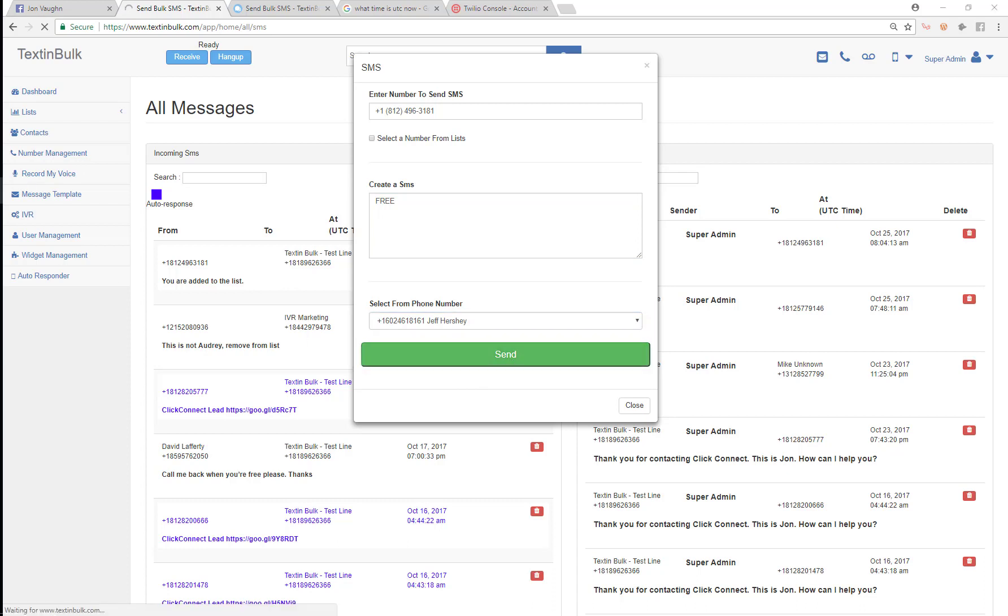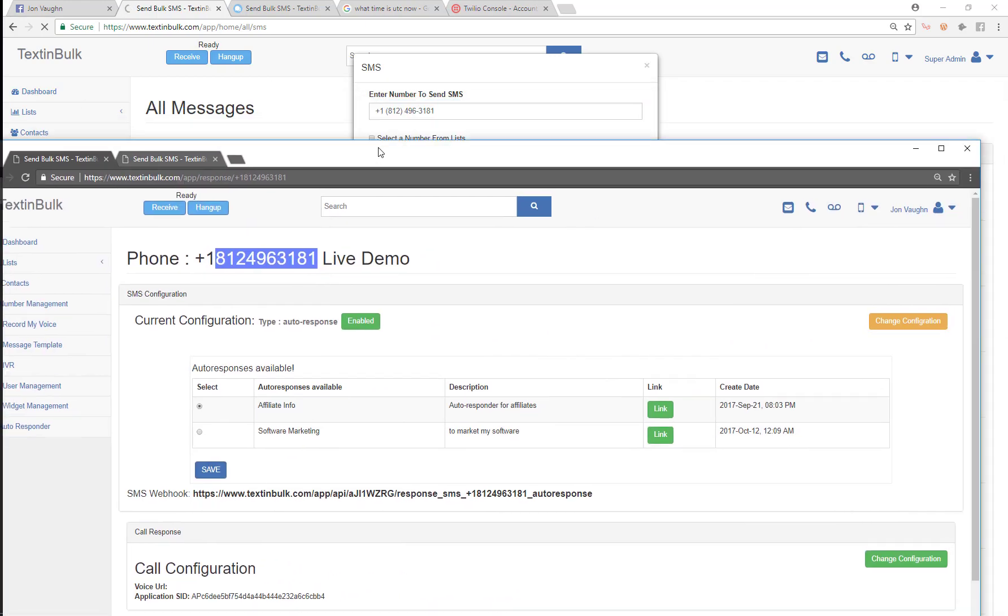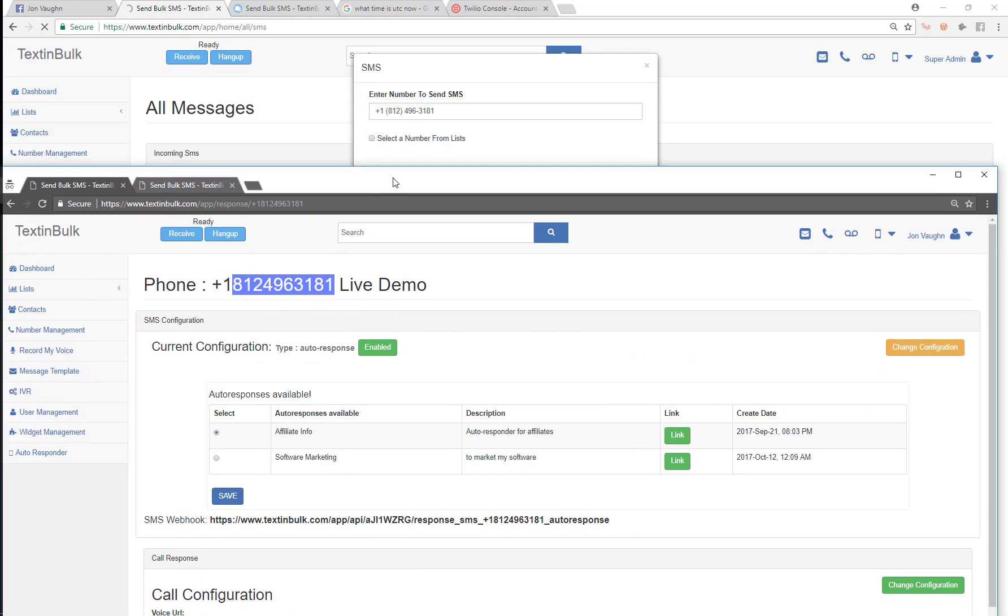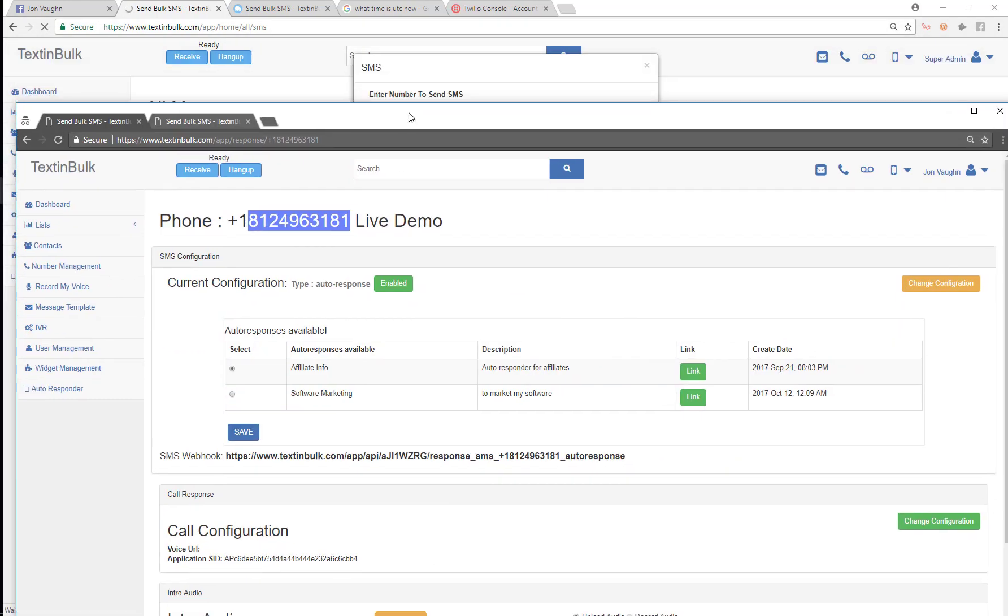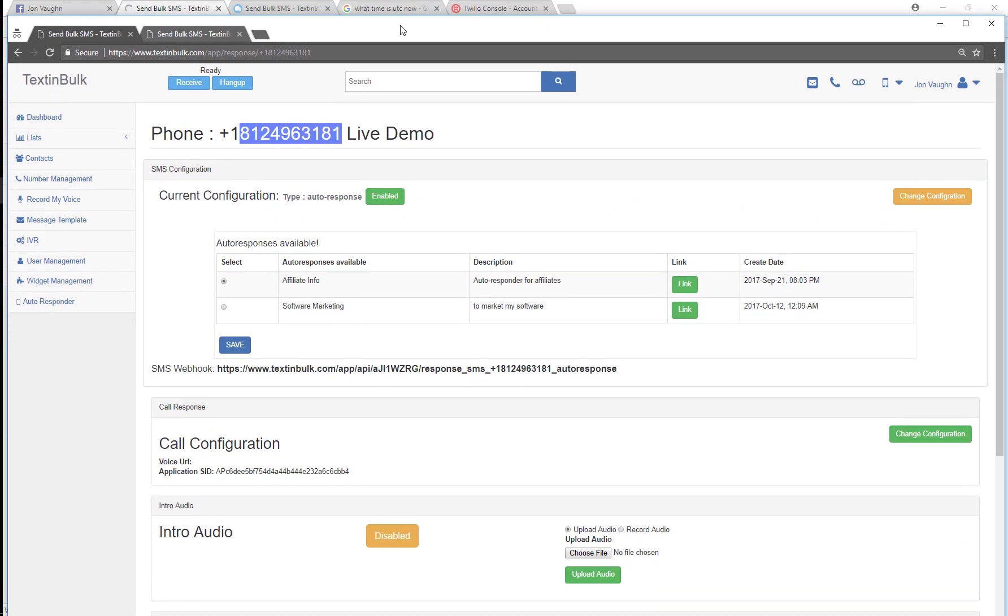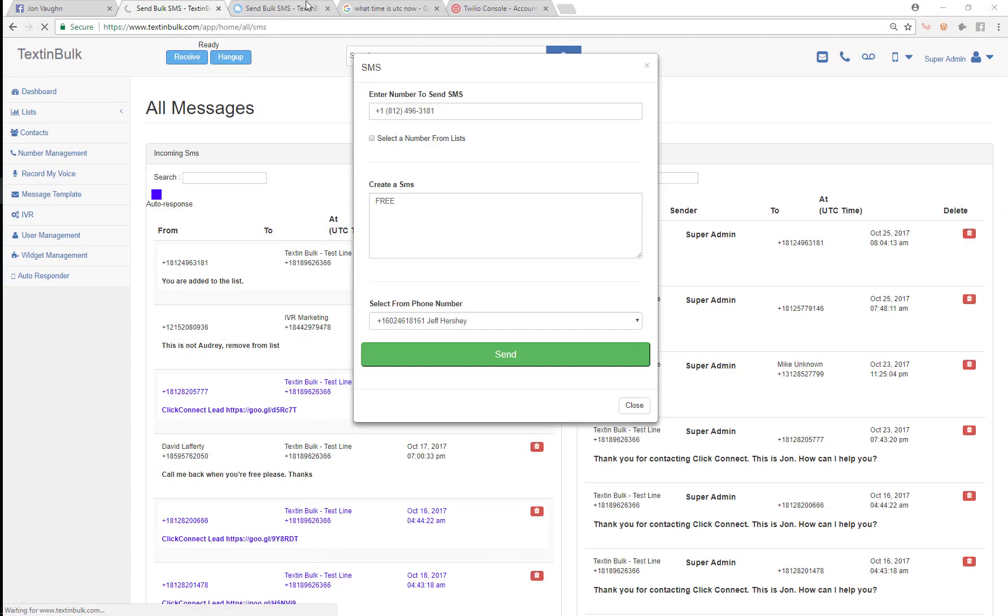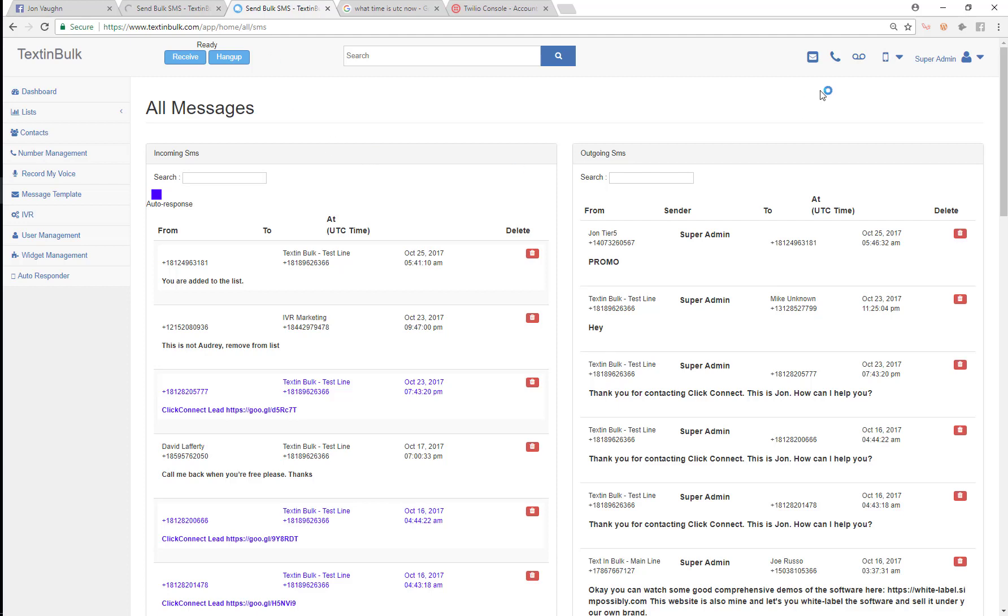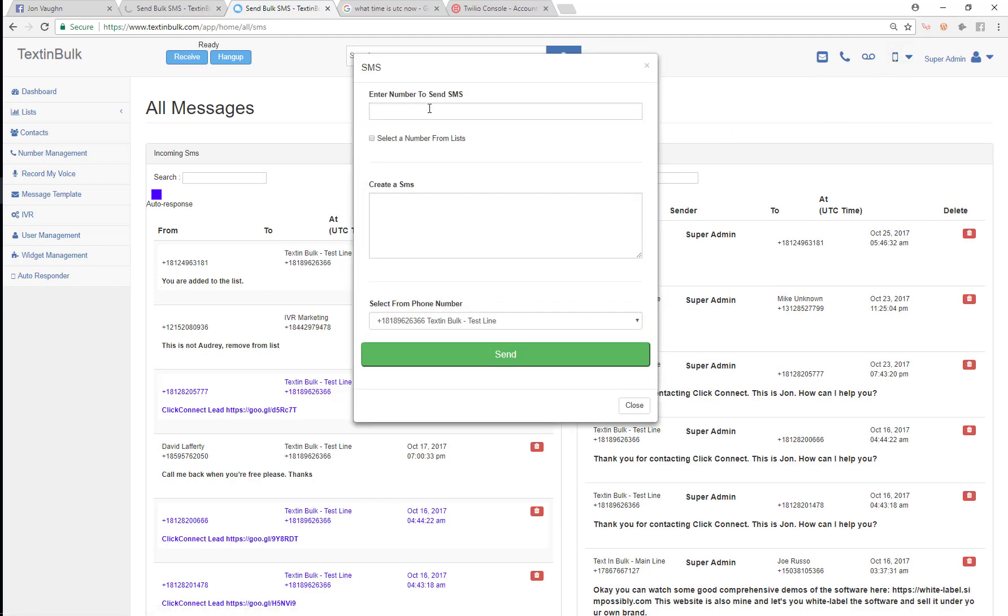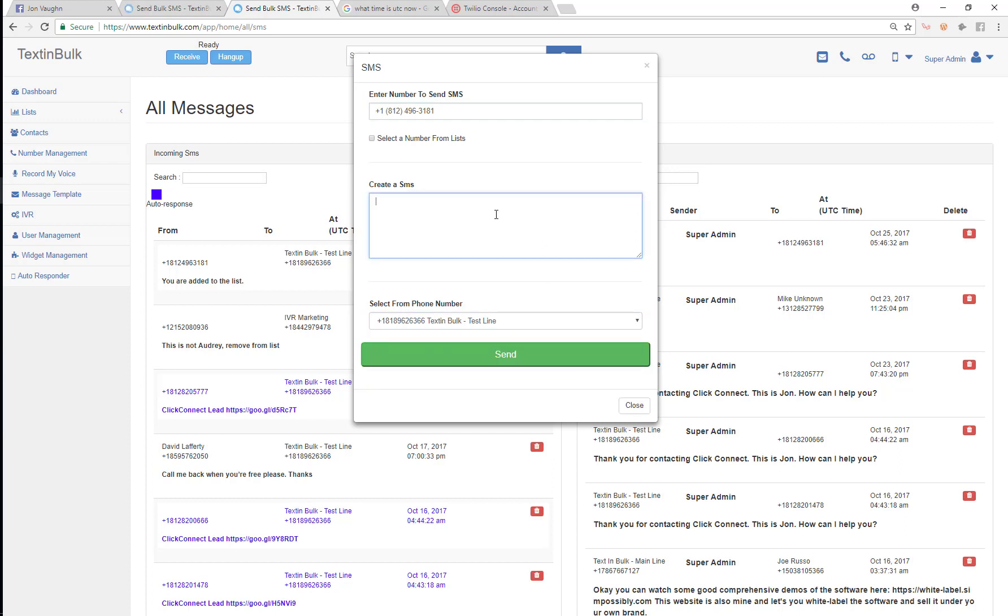So I'm gonna send out that text message from there, and then I'm just gonna come back to this list over here and see. I'll send out another text message real quick. I'm gonna send this out from this text in bulk test line.